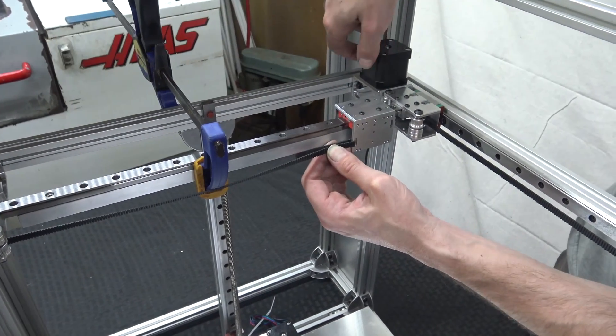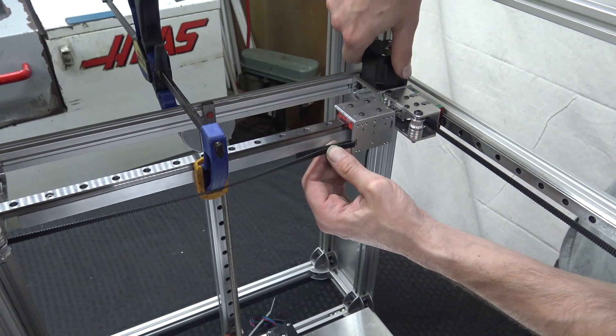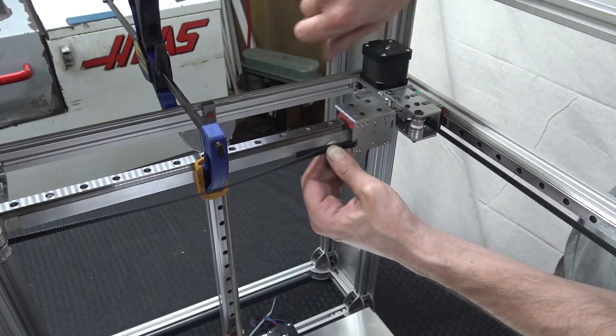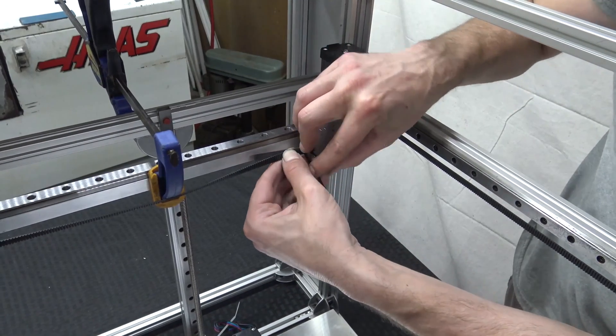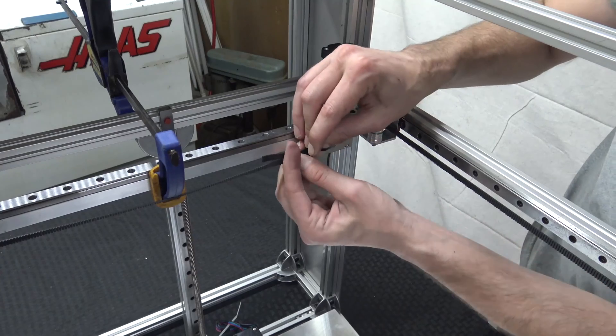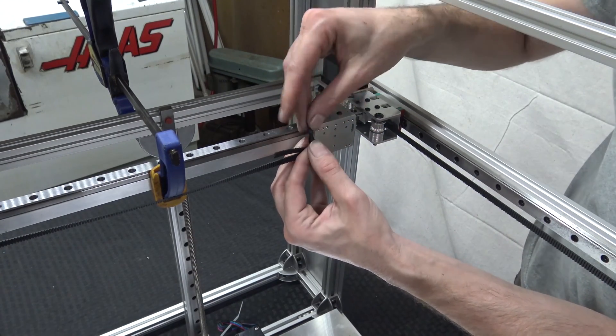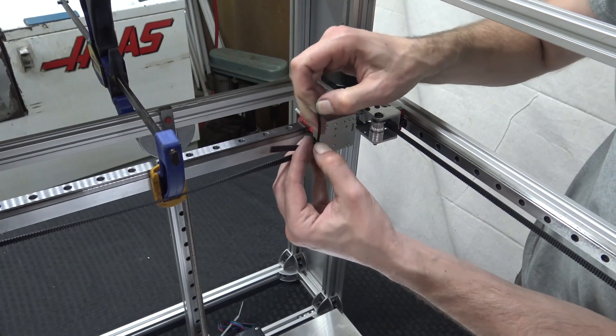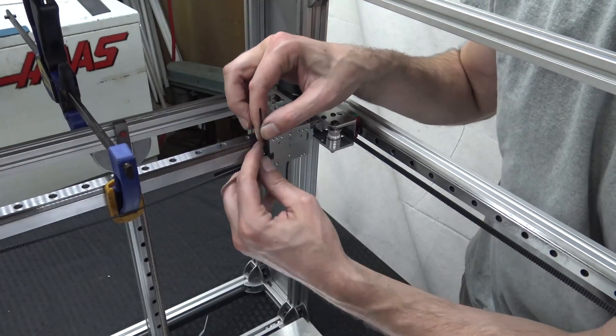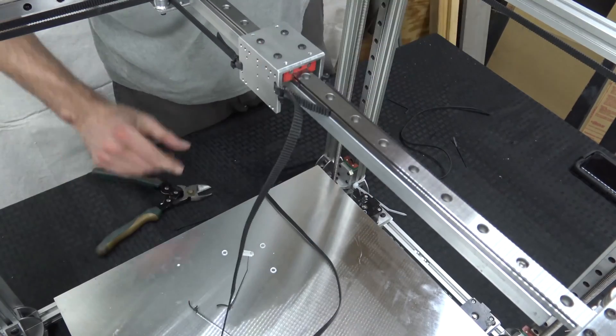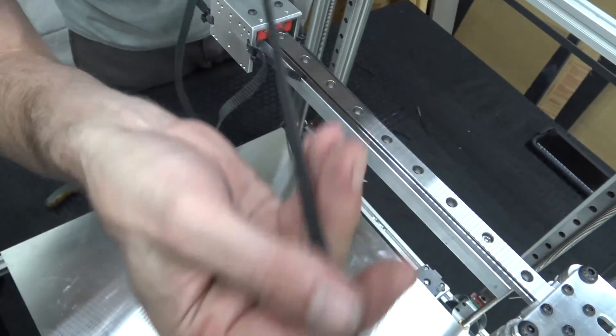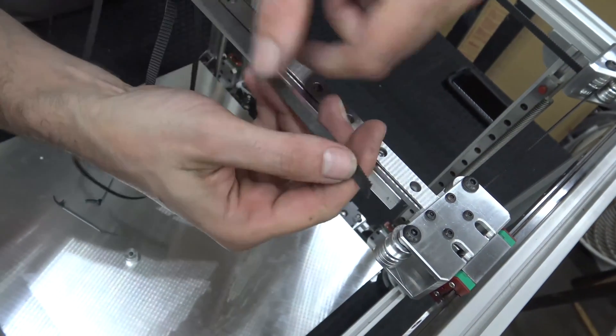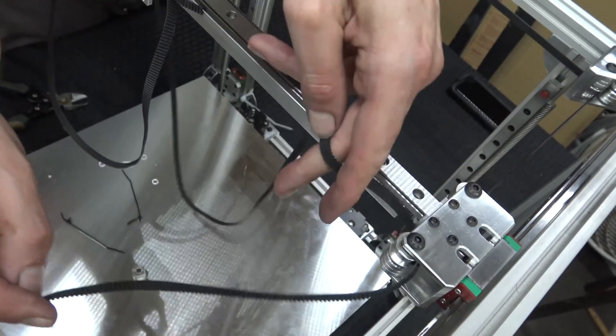Because we have the motors pushed up, right? So you can get more tension after everything's zip tied. You can just push these motors back. The smooth side of the belt is going to interface with the smooth pulley.